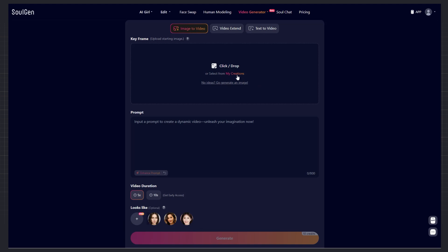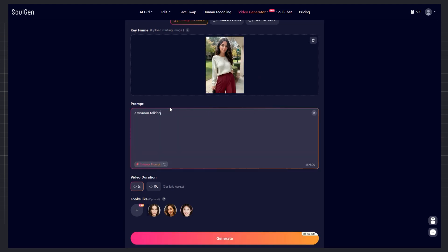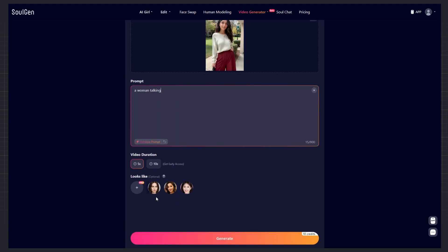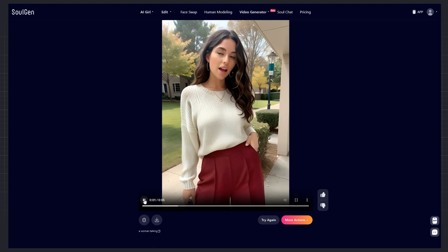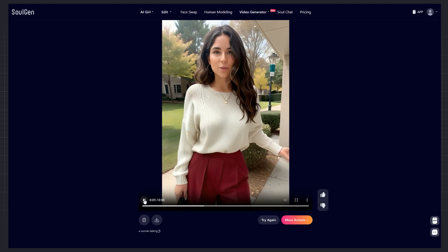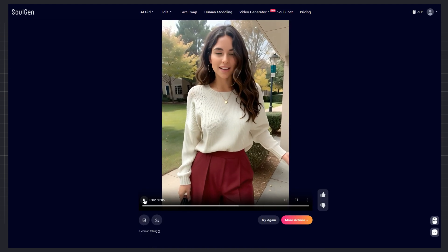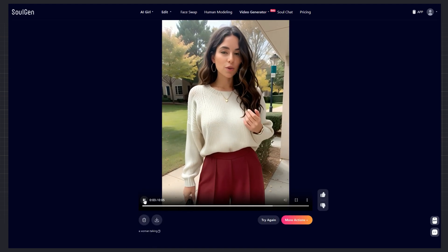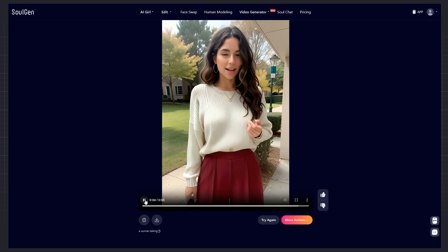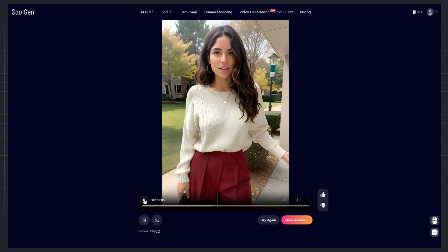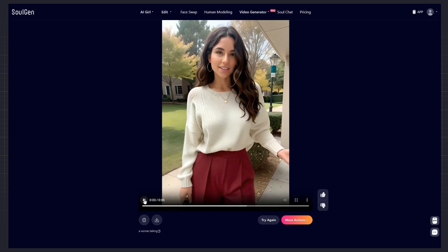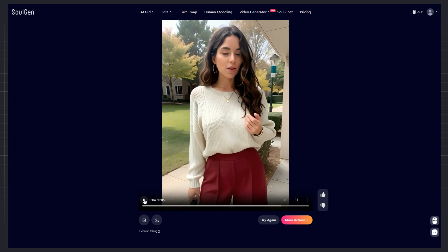Okay guys, check this out. I just used one reference photo in a super simple prompt. A woman talking. And the result? Amazing. The same girl I created is standing there in a park, leaves moving behind her, and she's actually talking to us. Looks so natural, right?